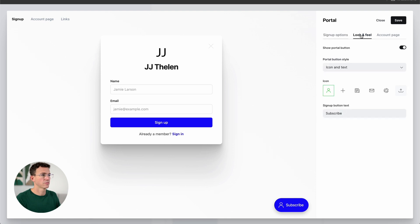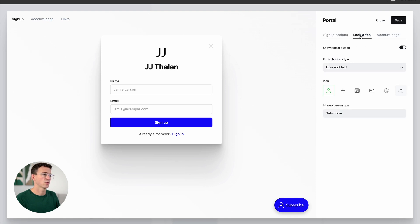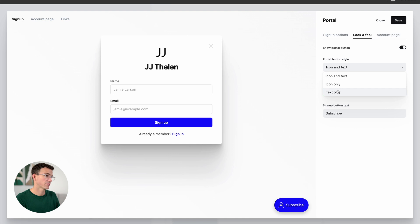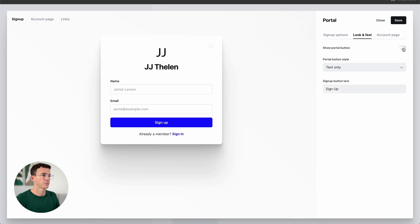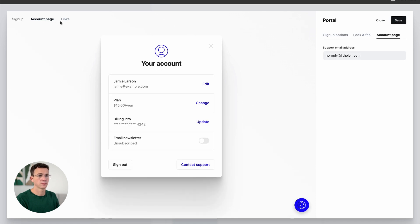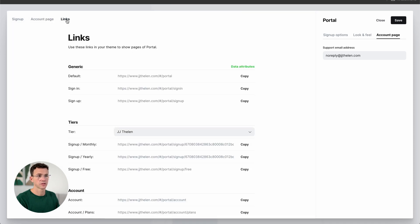The sign-up options look pretty good. If we click on Look and Feel, that's for the little button in the bottom right-hand corner. Right now it's icon and text — we could change that to just text. We can also update the text to say 'Sign Up' instead of 'Subscribe,' or get rid of the button entirely. The Account Page shows the support email address. Here's what someone's account looks like, and all the links.